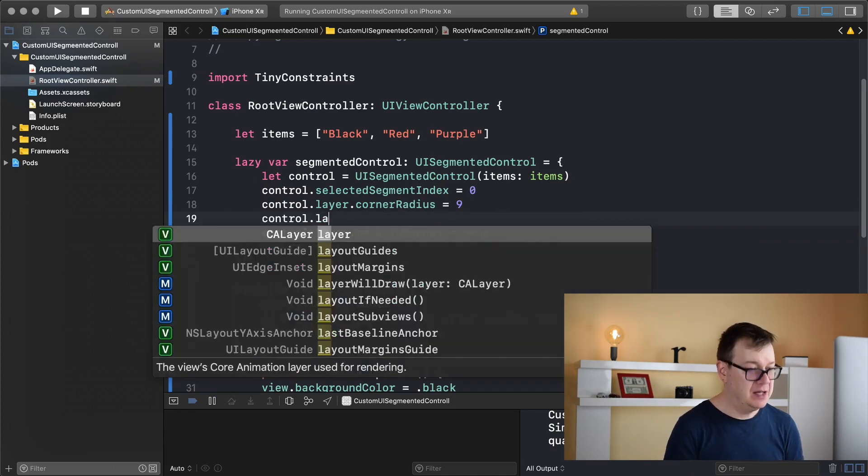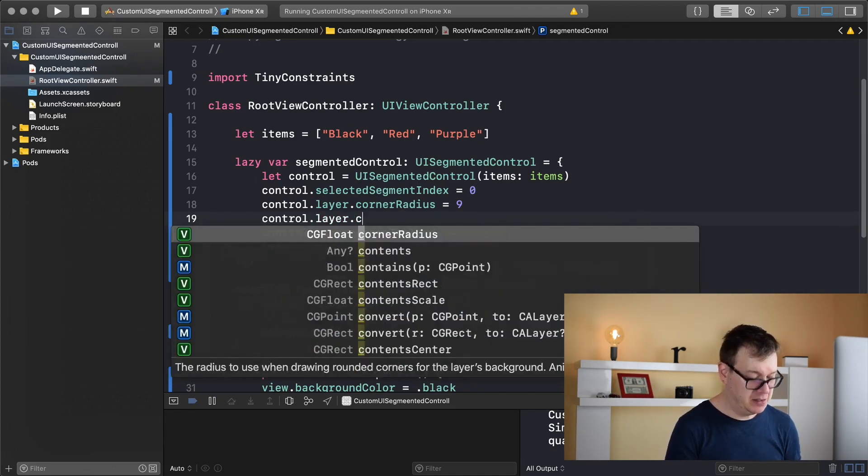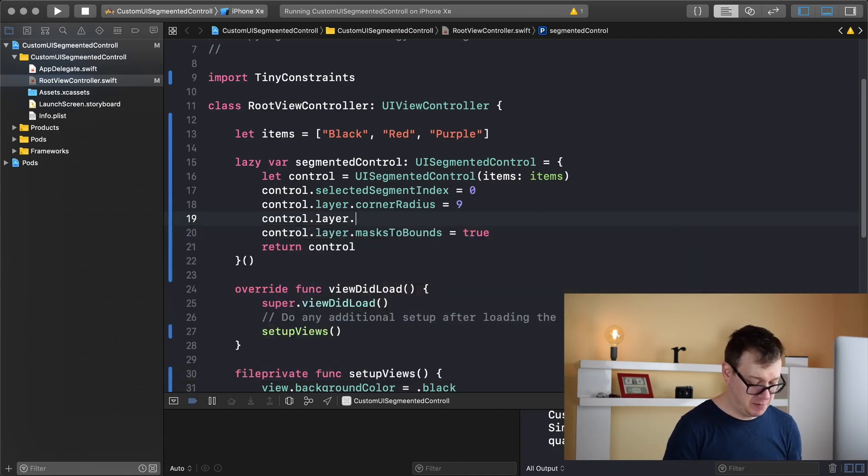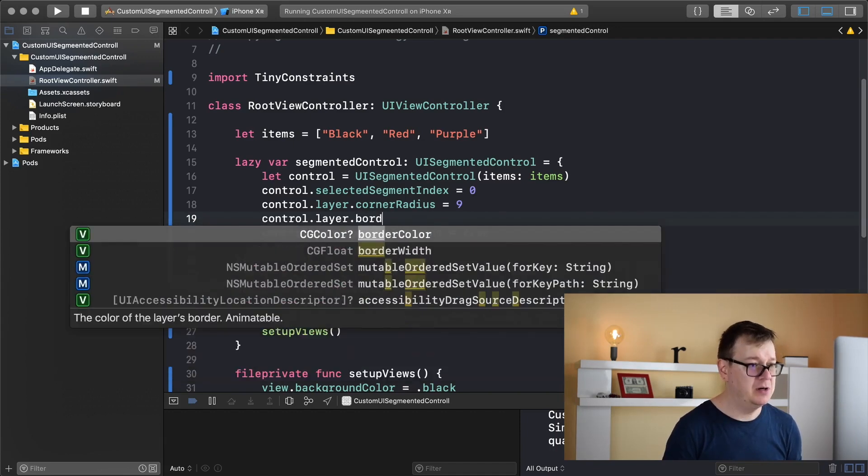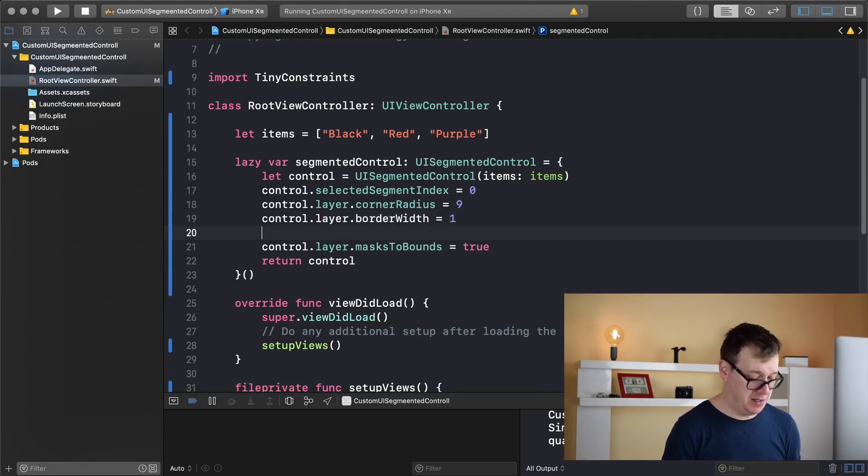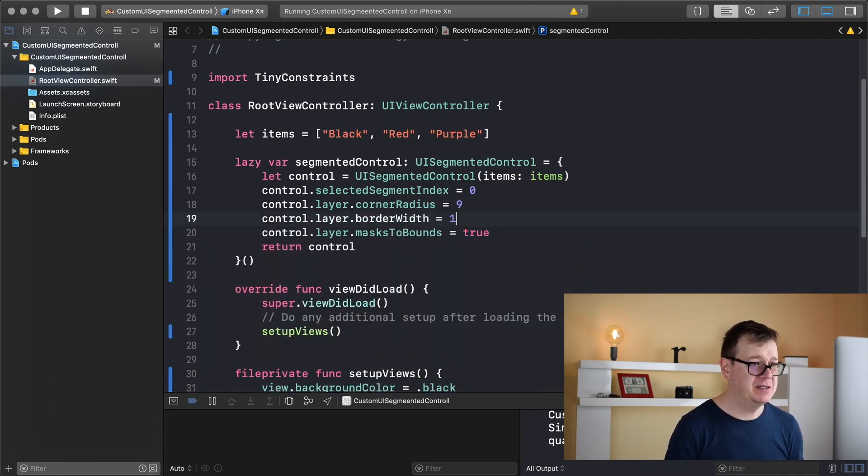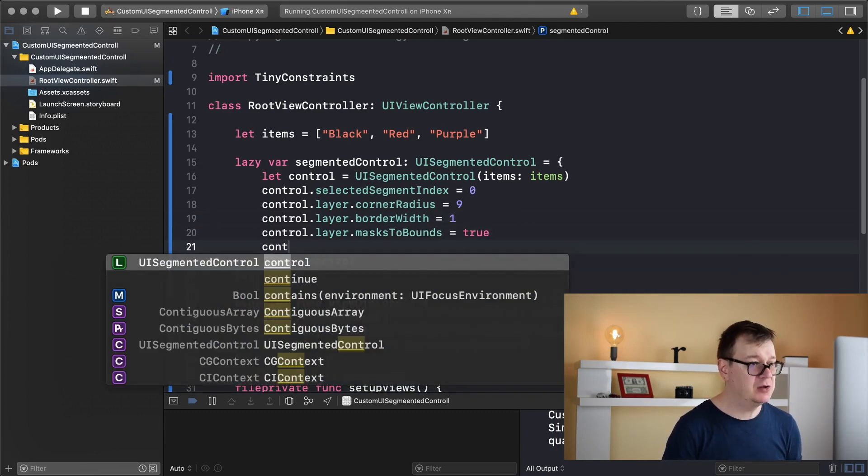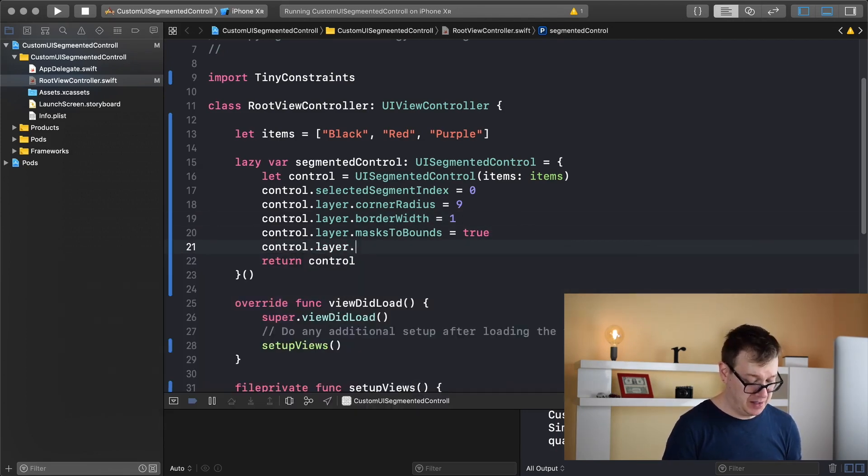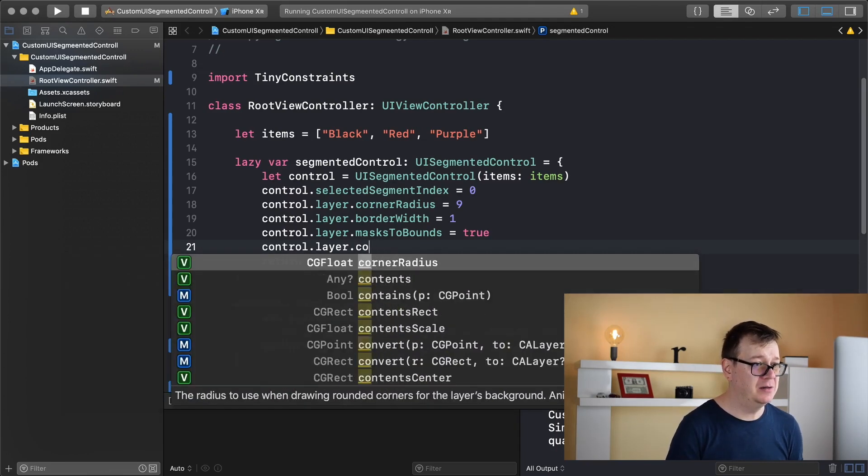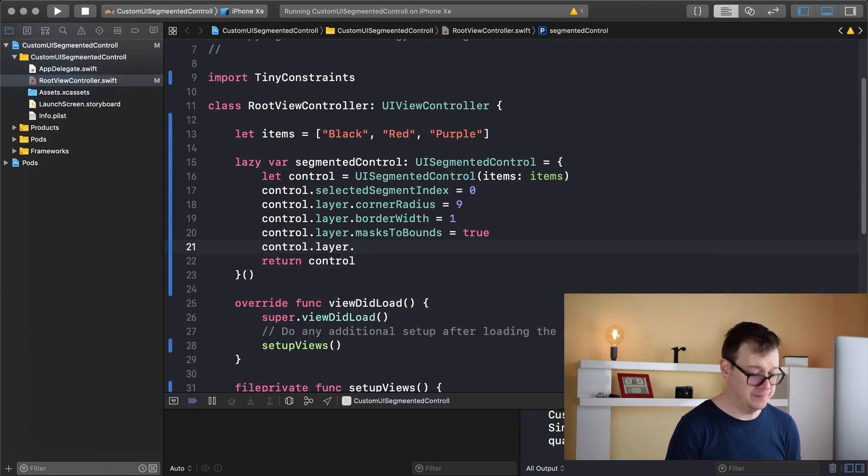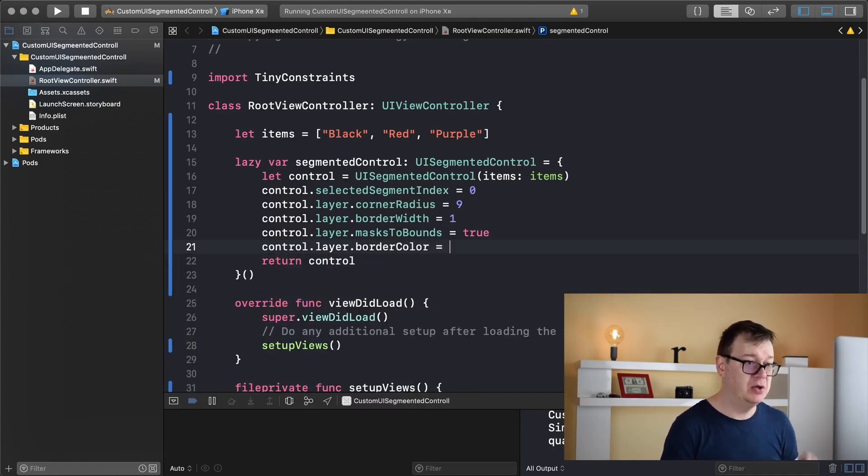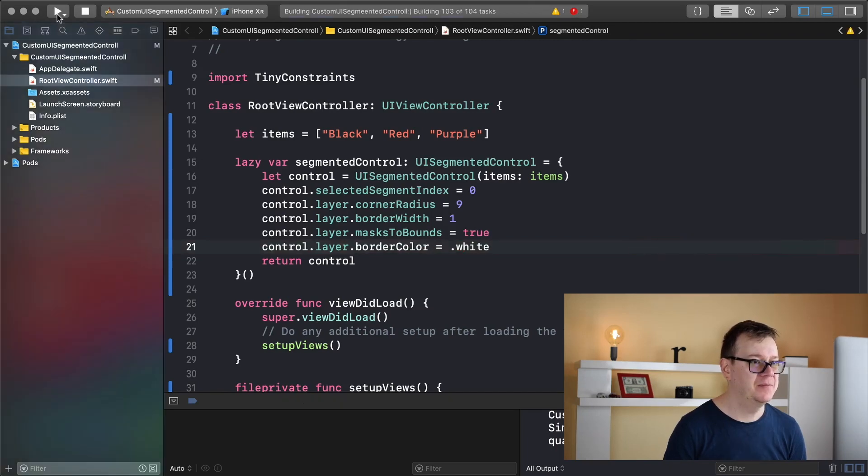Control dot layer, I believe it's border width, yes border width equals let's say one and control dot layer dot border color and let's make it dot white, I believe we should have a white.